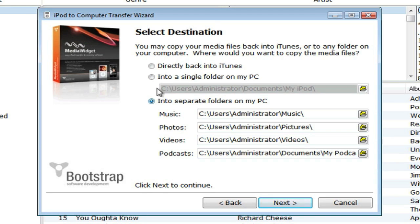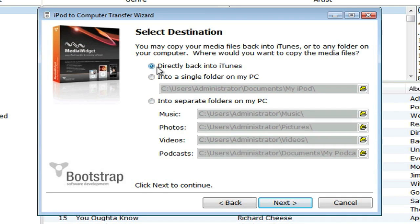It's important to note that if you want metadata like playlists, ratings, artwork, or other data attached to your music, you'll need to copy the media into iTunes.